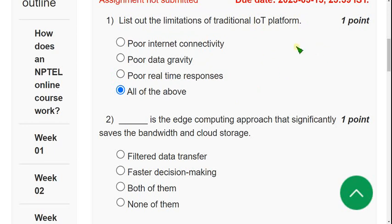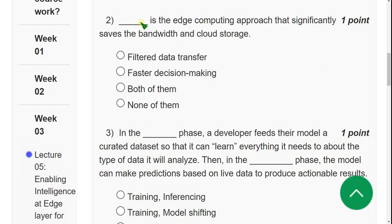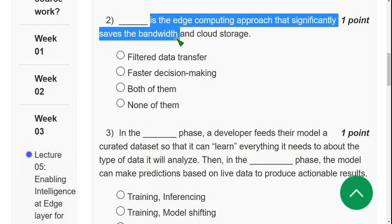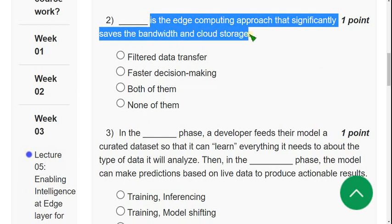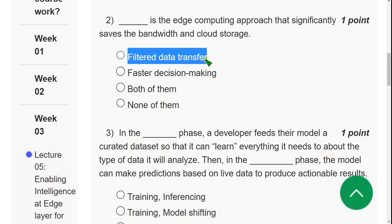Second question: which edge computing approach significantly saves bandwidth and cloud storage? The answer is the first option, filtered data transfer. Mark the first option as the correct answer for question two.